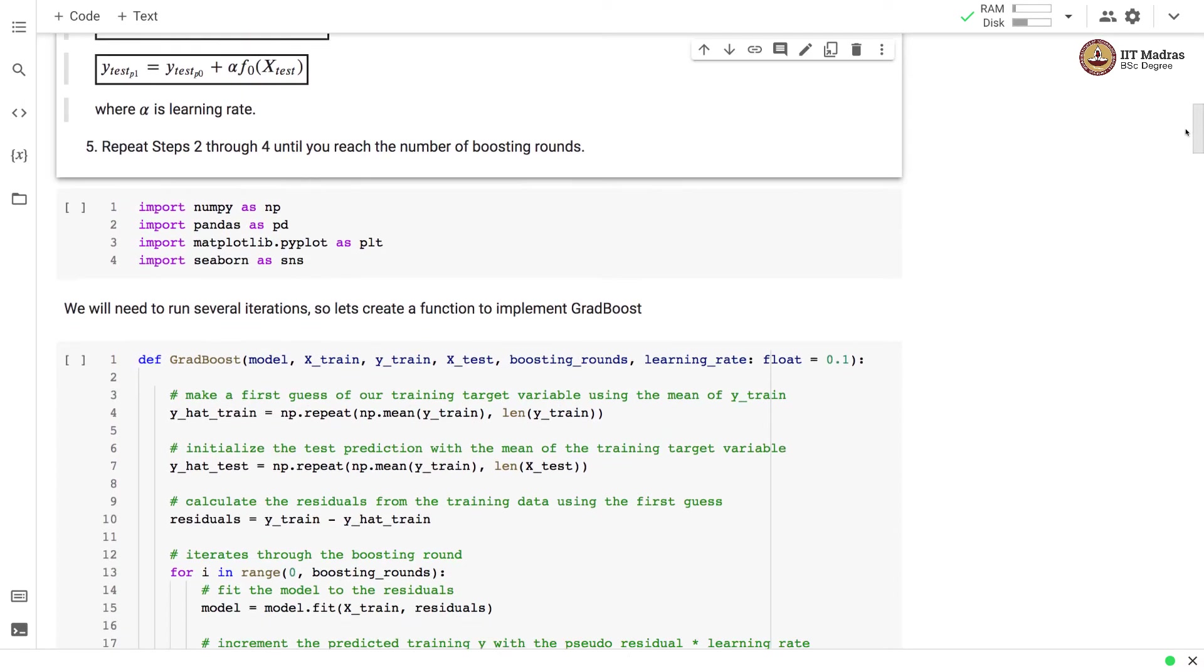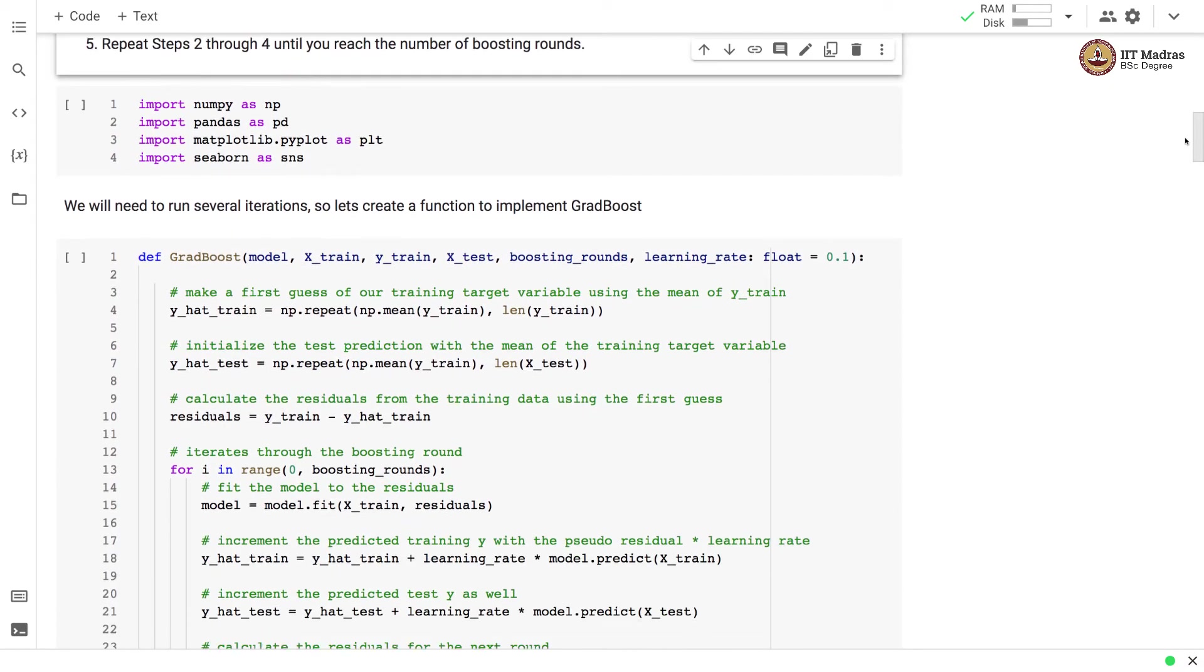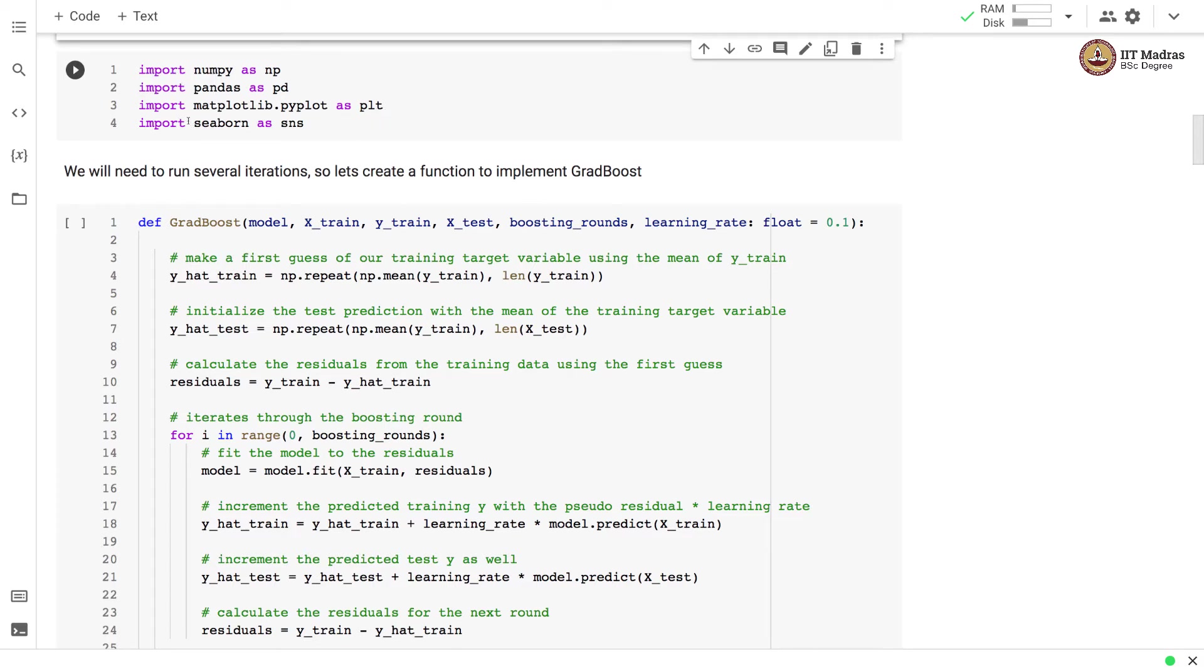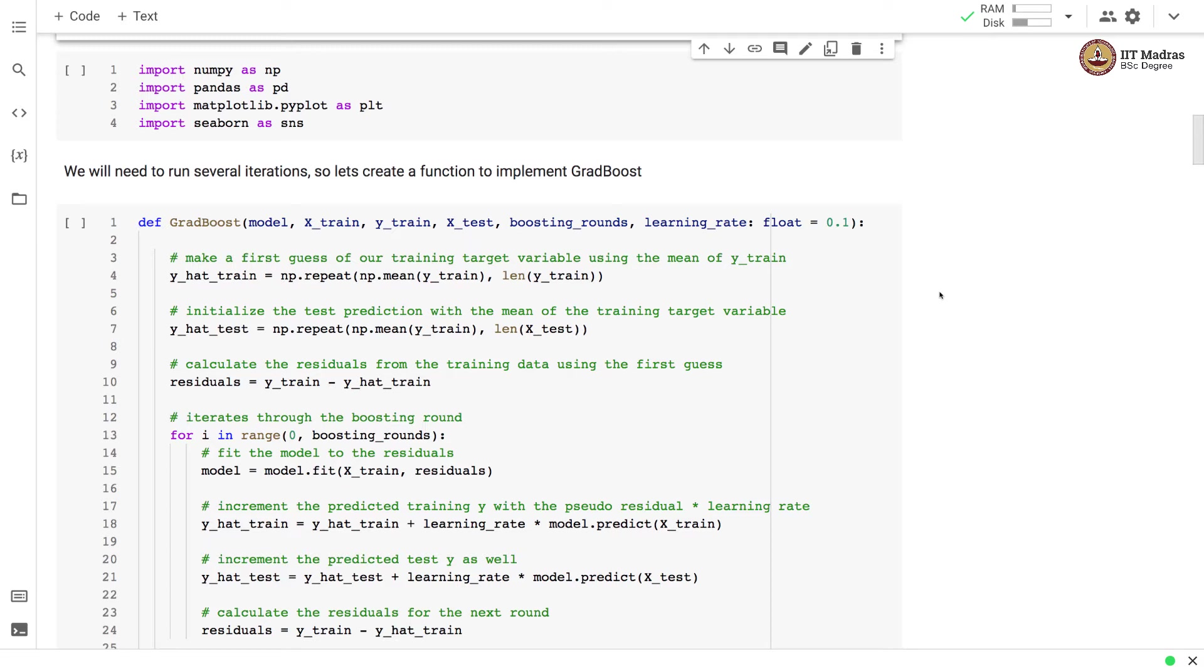Let us implement boosting and for that first we will import bunch of python libraries like numpy, pandas, matplotlib and seaborn. Matplotlib and seaborn are imported for plotting utilities.